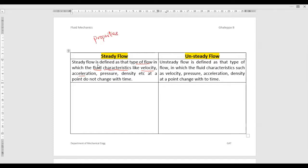The properties of the fluid include velocity, acceleration, pressure, and density — these are flow properties. Not only these four types; you can take any other properties like specific gravity — whatever the characteristics or behavior of the fluid. If those properties do not change with respect to time, that type of flow is called steady flow.